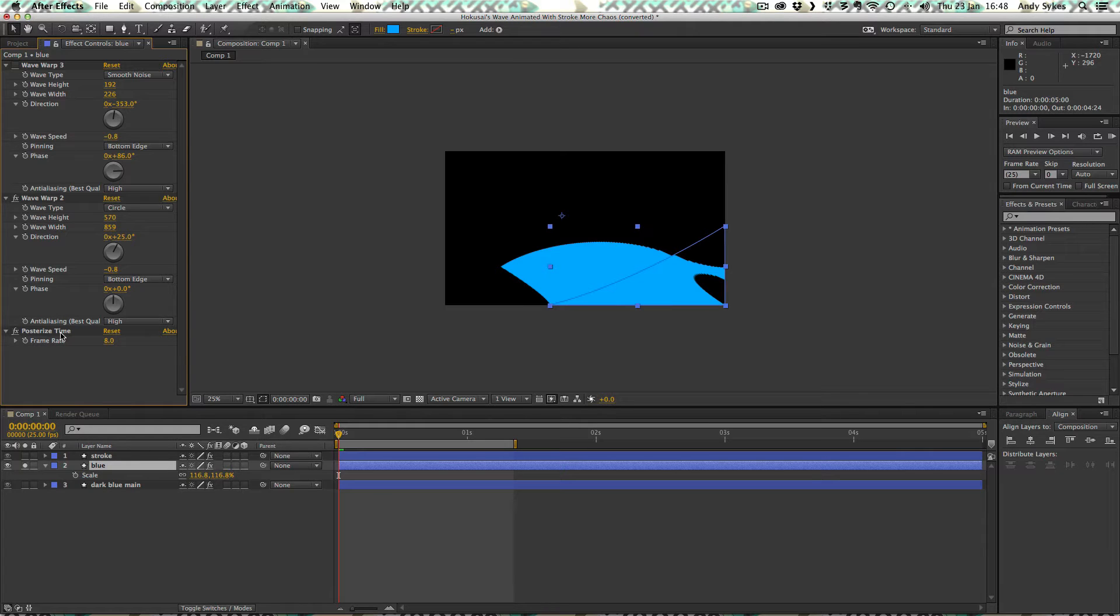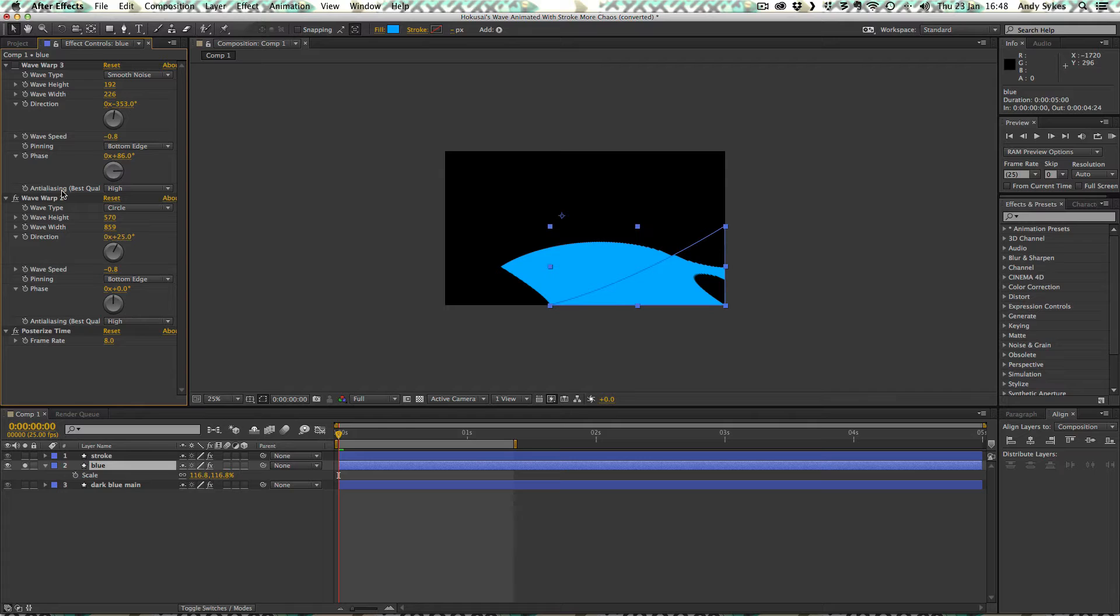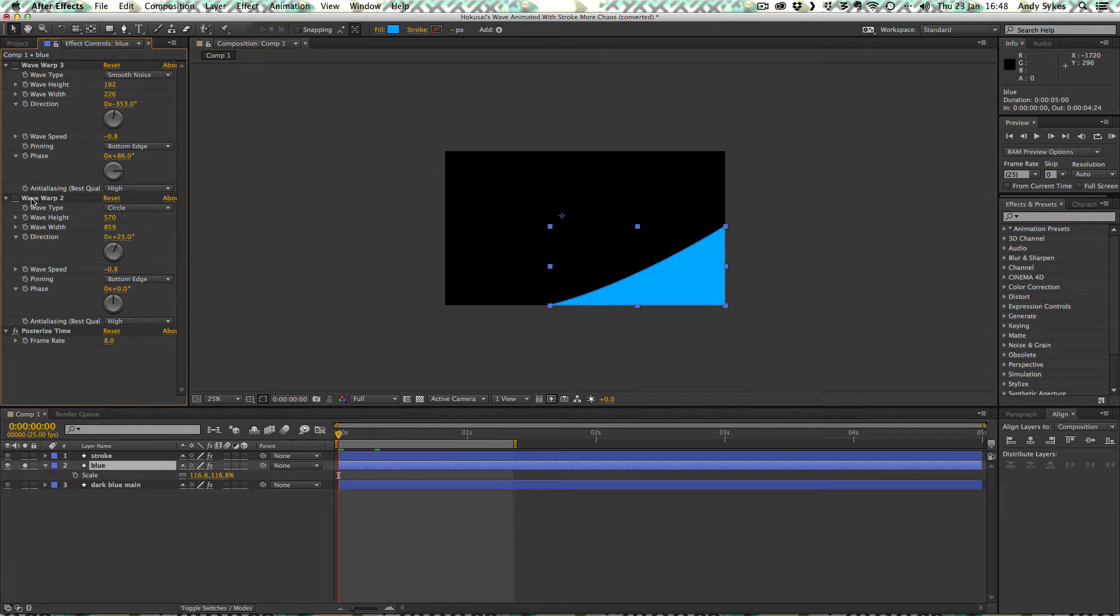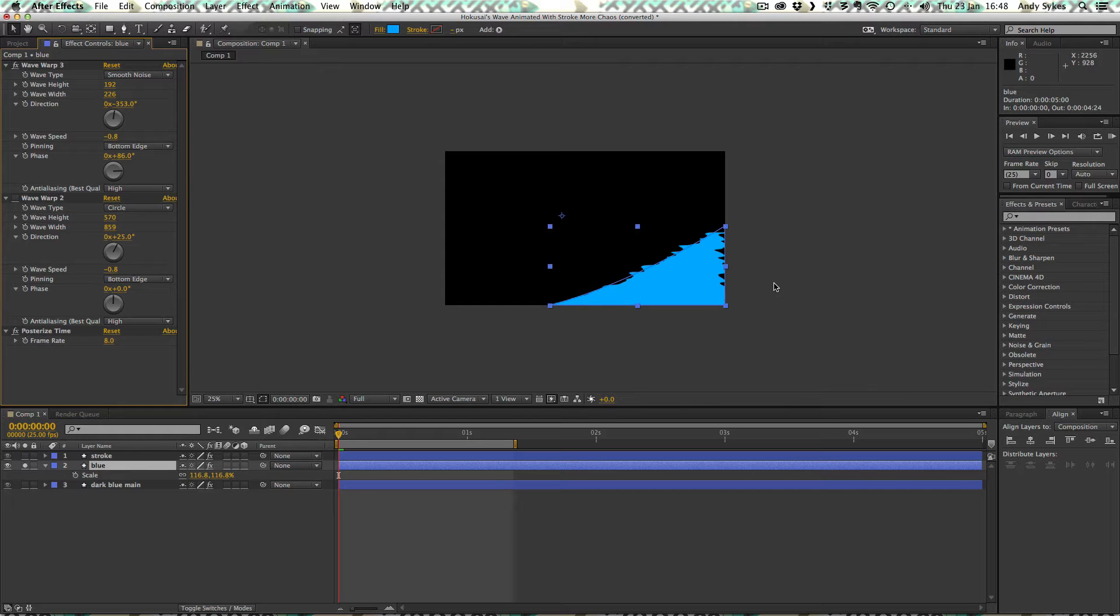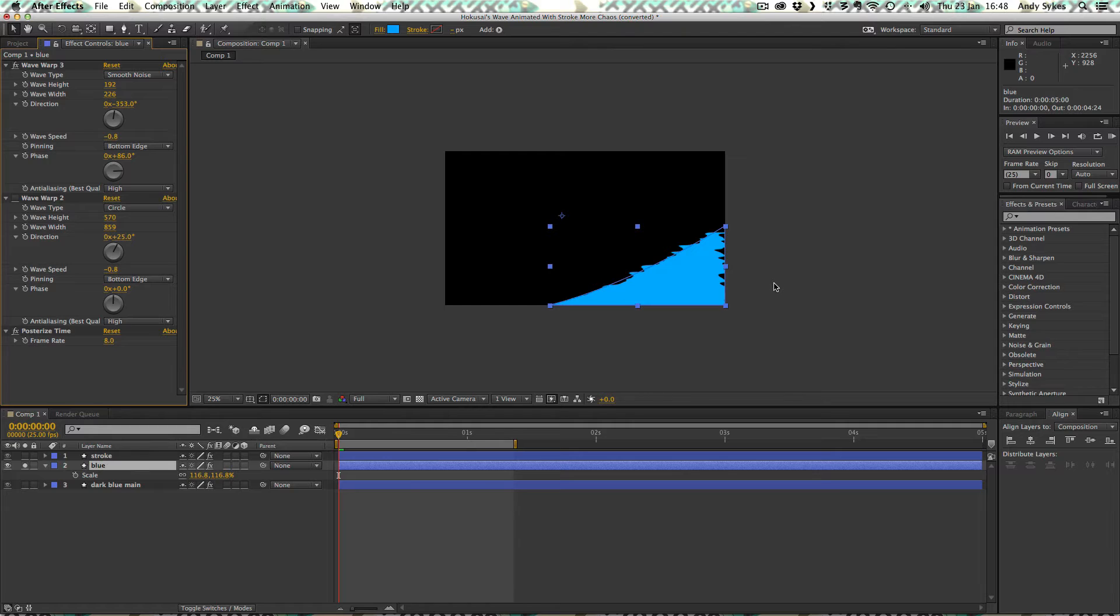So let's turn this wave warp off and just take a look at this second wave warp. You might be thinking, Andy, why have you got two instances of the same effect on one shape layer? Are you mad? Well, no, not in fact.